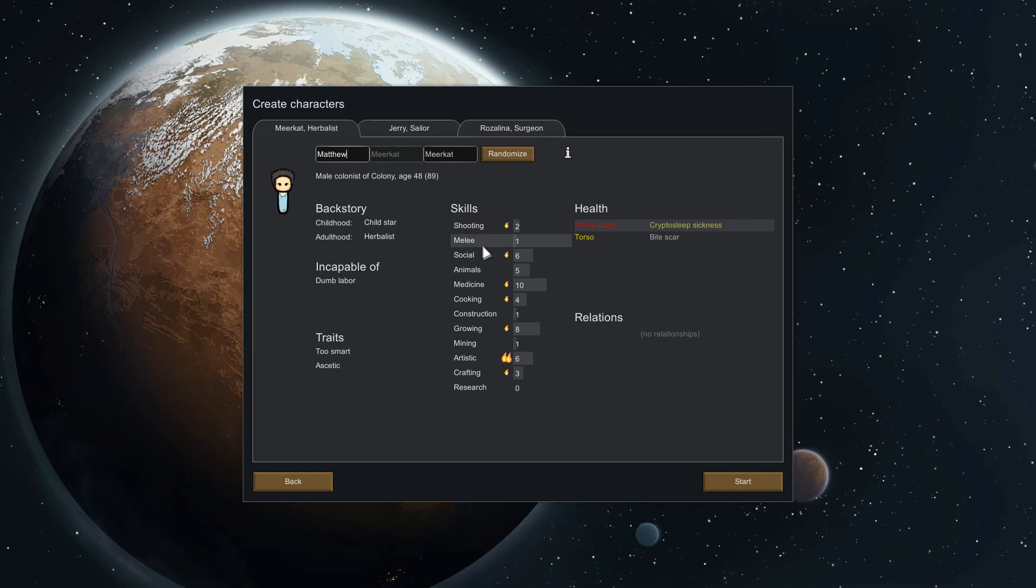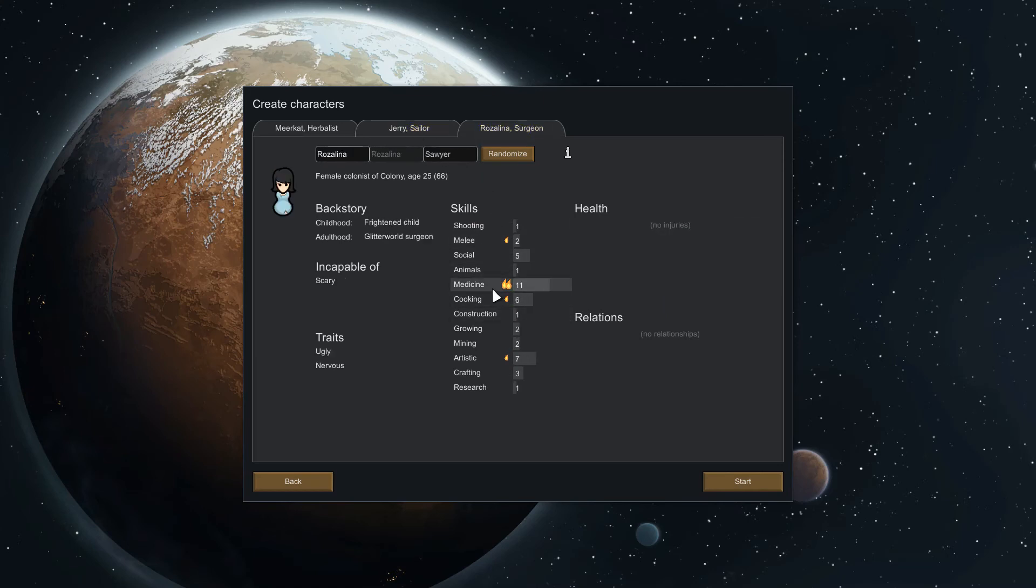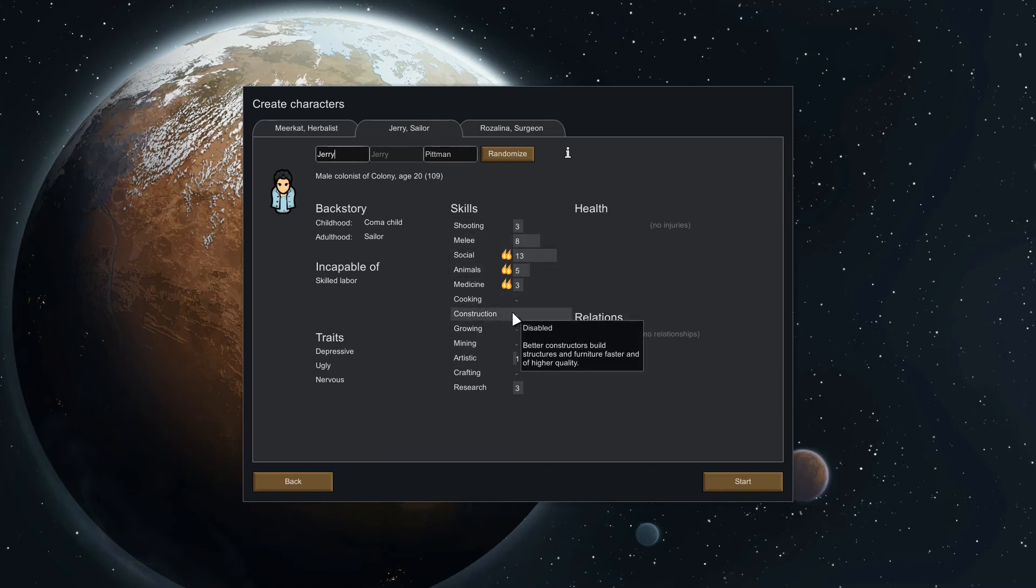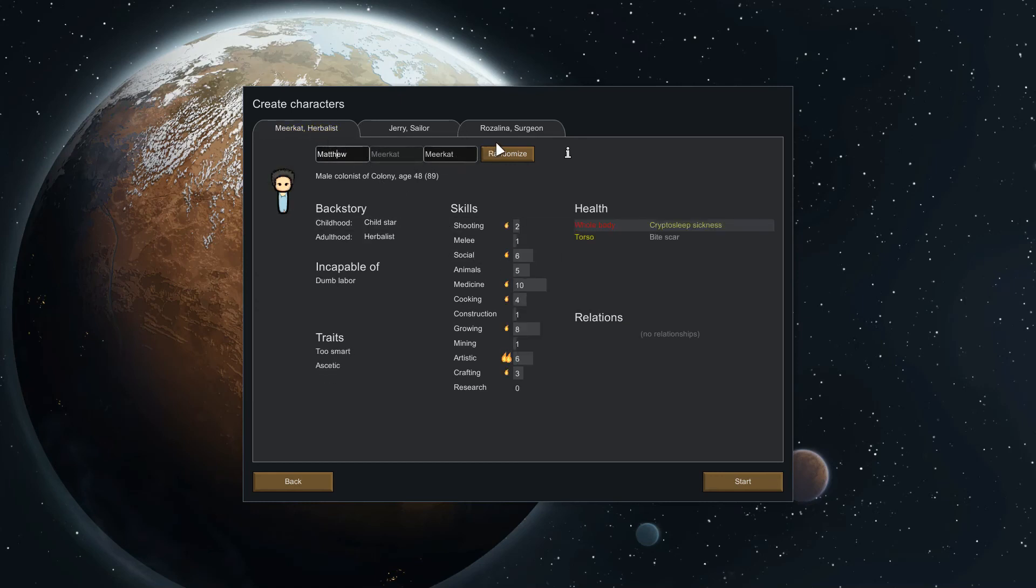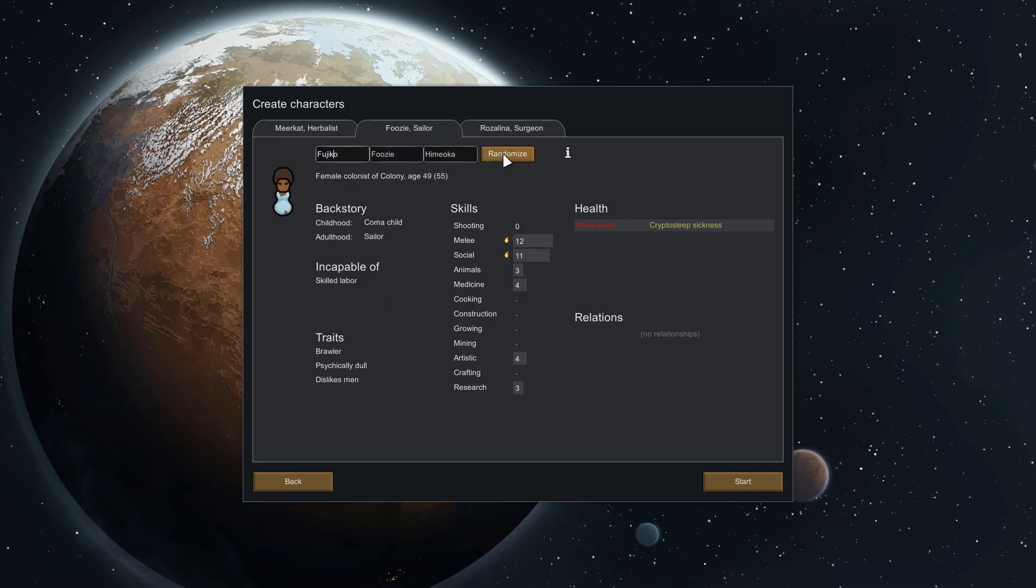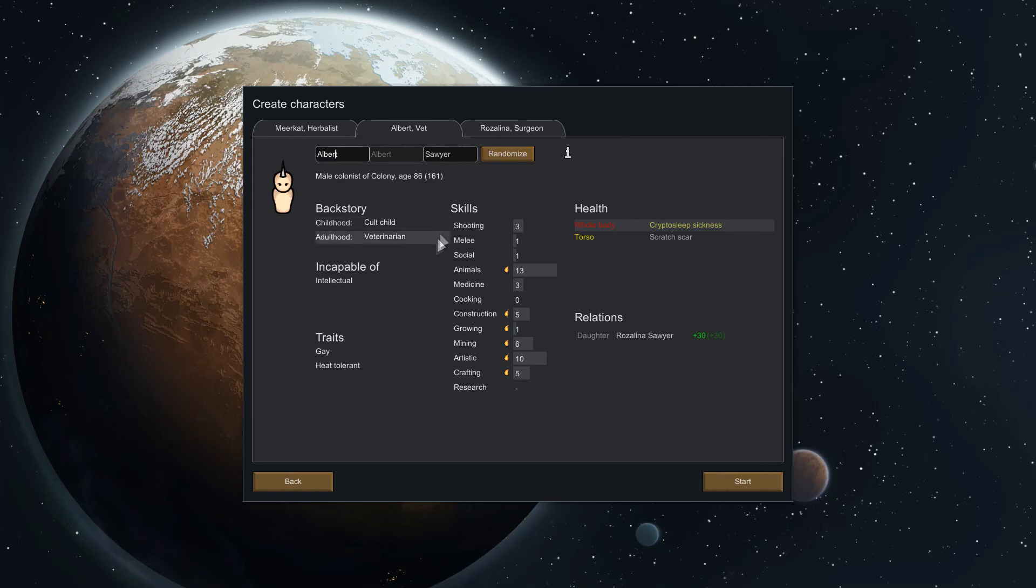Something you want to look at in your first starting game is you want to have someone who's basically good at growing, someone who's kind of good at medicine, maybe some other things, and then perhaps someone who's good at constructing as well along with mining. This is just going to give you a good kind of spread. We can see this person is good at growing. Keep note of the capable of, so they can't do any dumb labor so they can't haul stuff which kind of sucks.